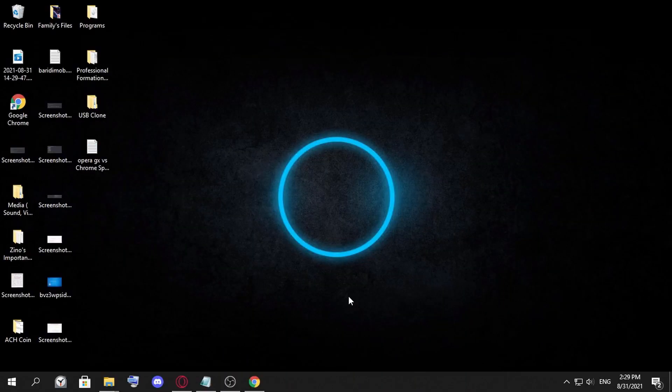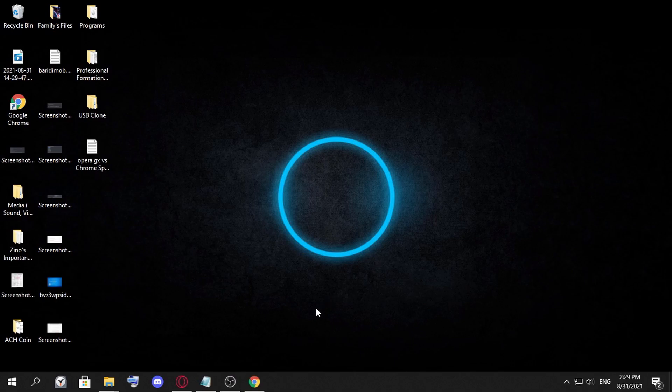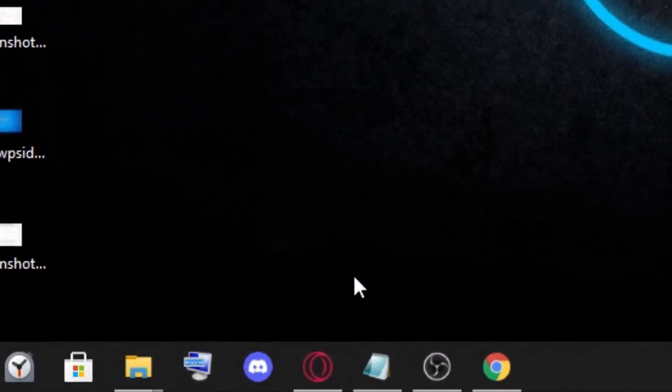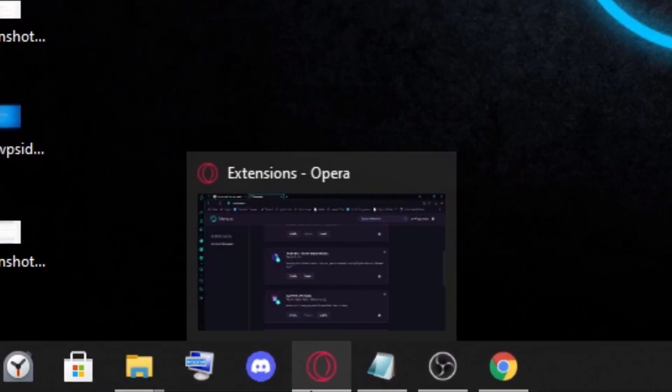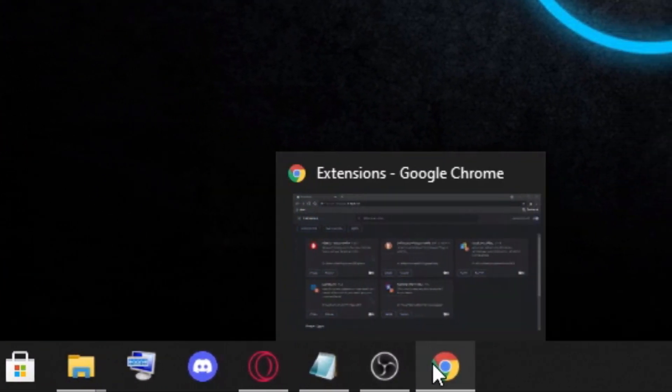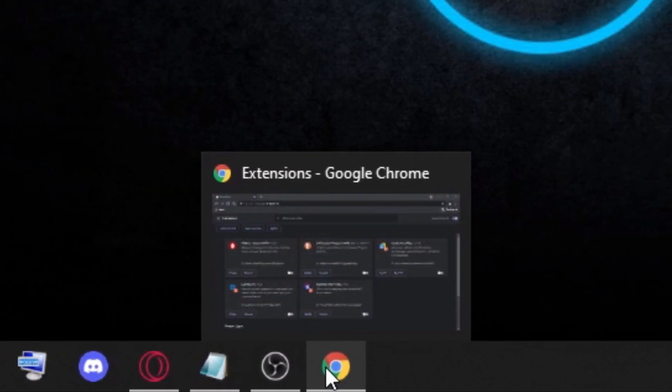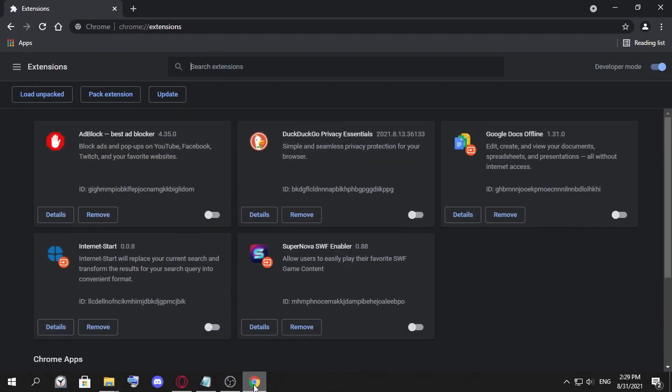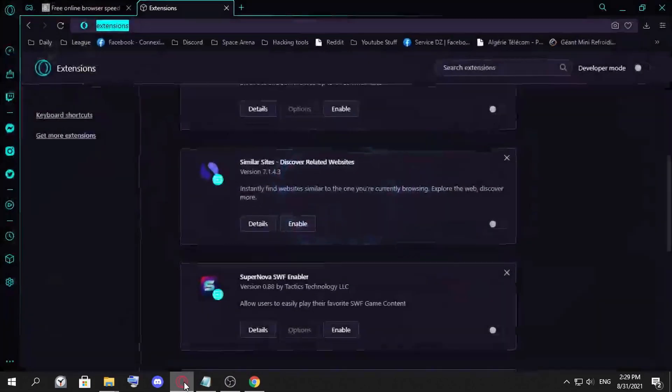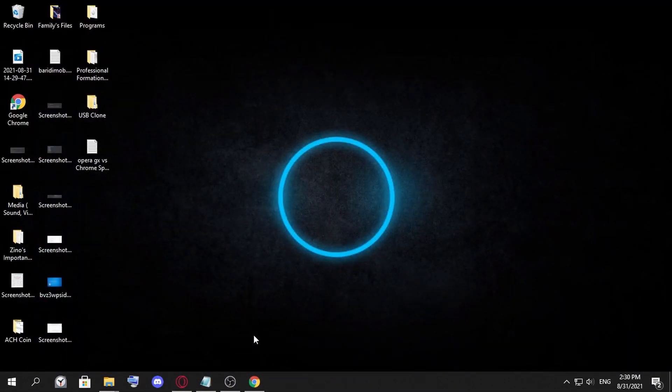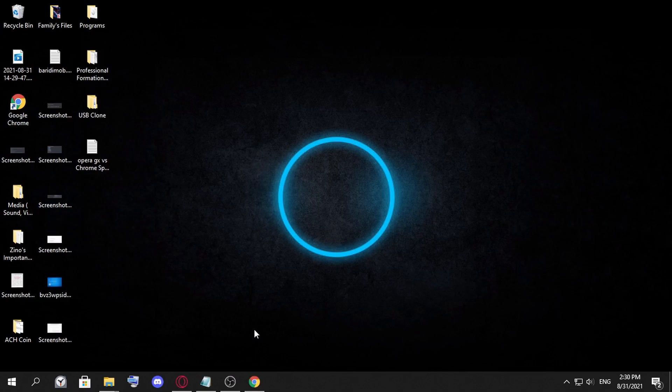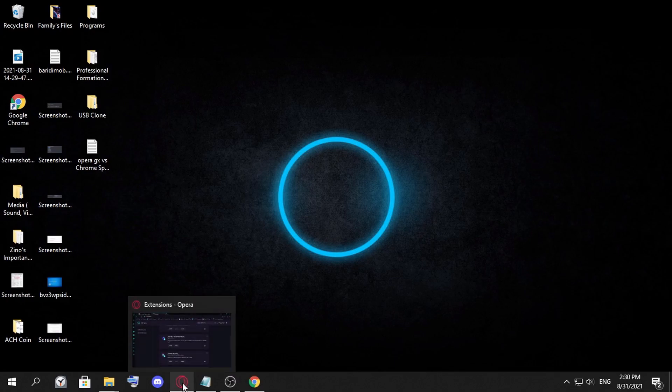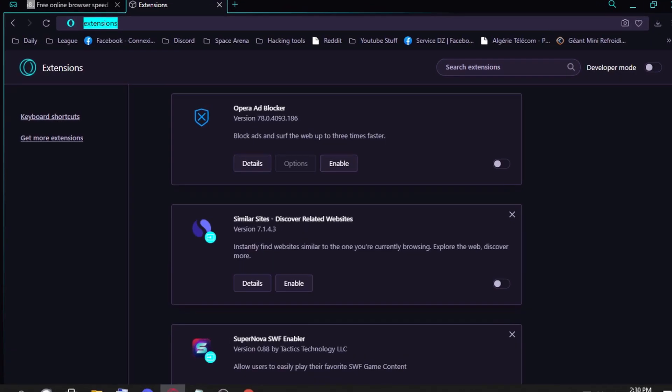Hello everyone, in this video we are going to test the speed of Opera GX and Chrome. We already know those two probably before you entered this video, and we're going to test the speed of those two to see which is faster.